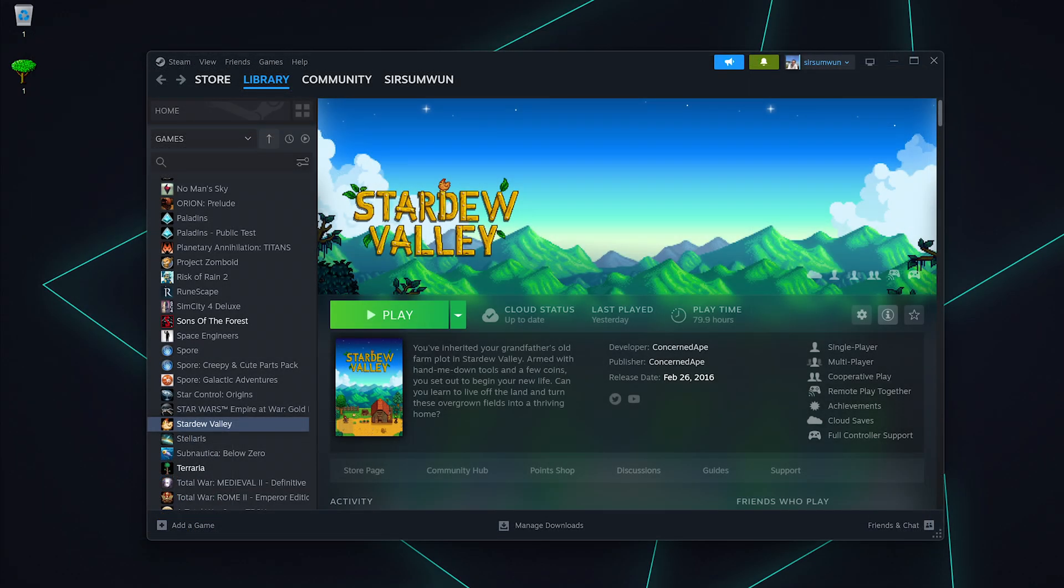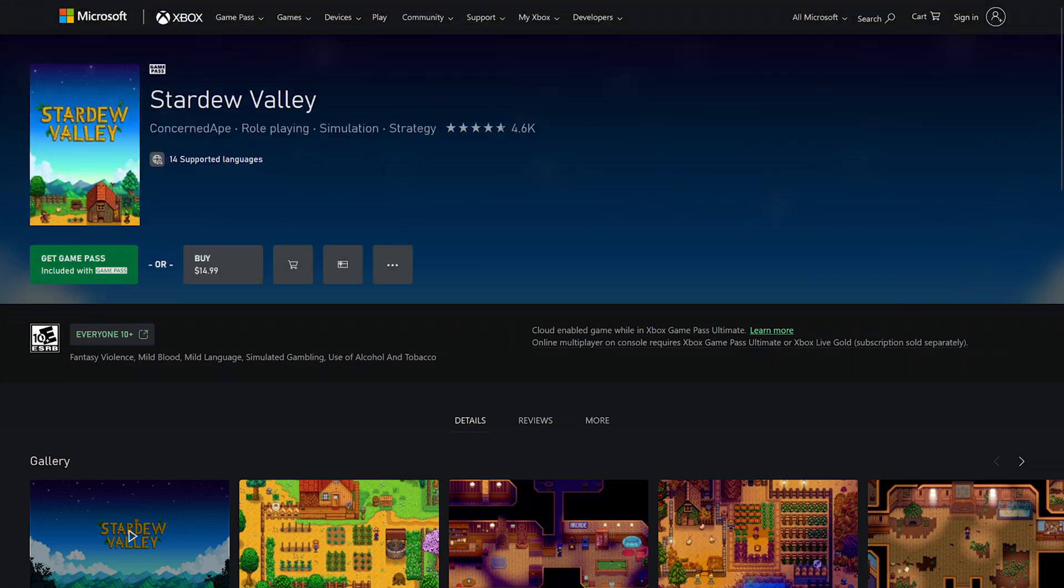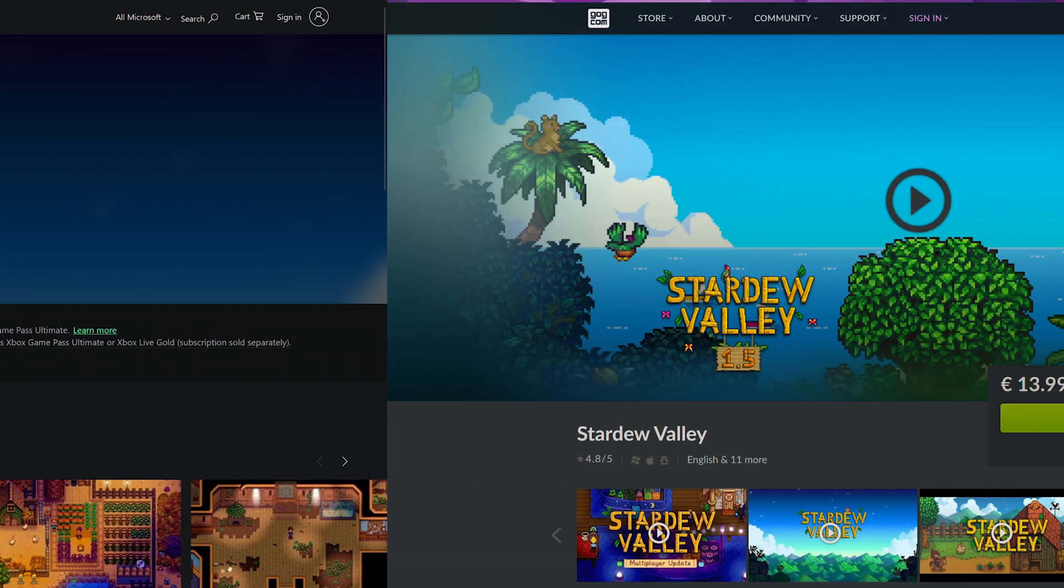For this tutorial, we are launching SMAPI through Steam. You can also launch it through Game Pass or GOG Galaxy.